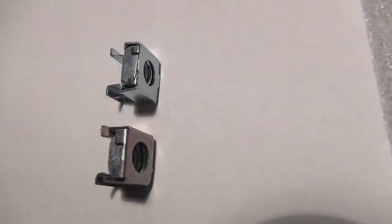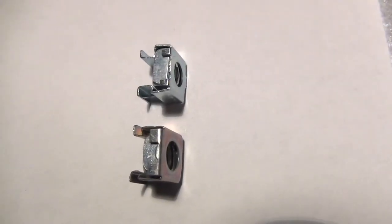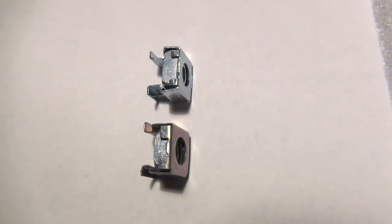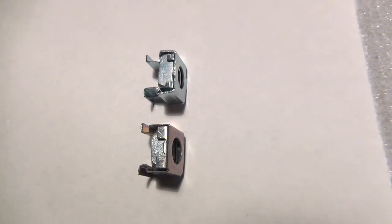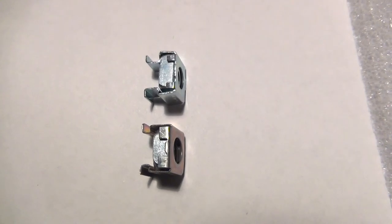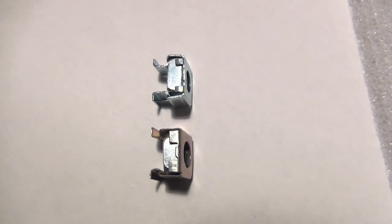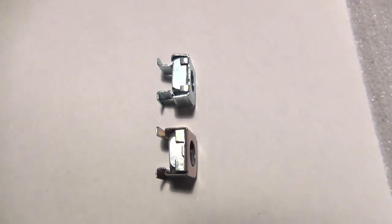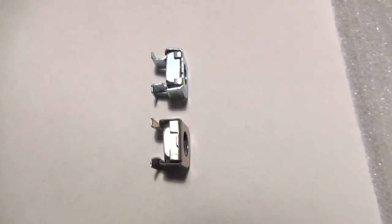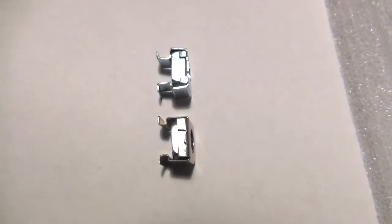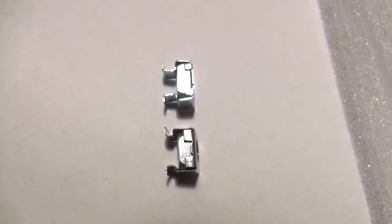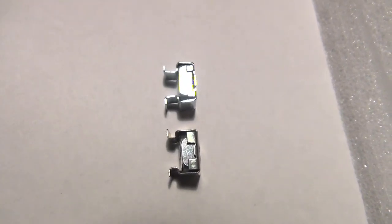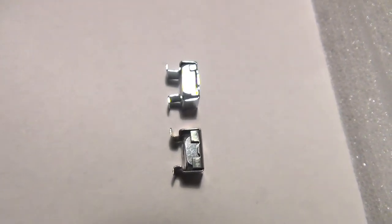There are some rack nuts and screws included to get started, but they are only around 30 pieces. You can get maybe 7 pieces of equipment into the rack and you will need to buy more.